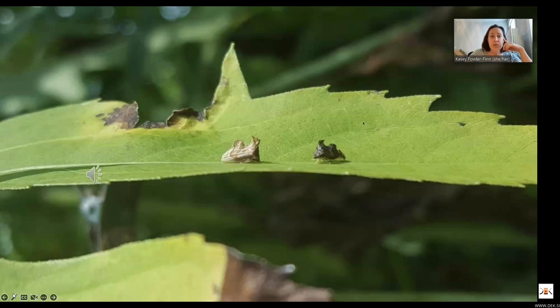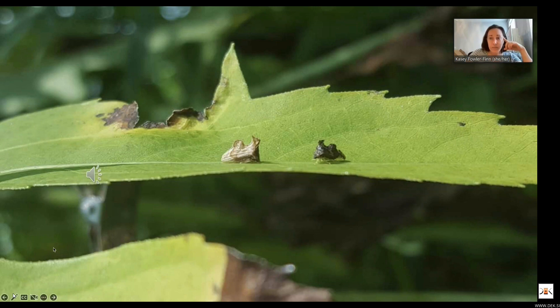Here you have a male on the right and a female on the left. The males use vibrational signals that travel through bending waves through the plants. Female responses and the ensuing duets are what leads to pair formation.